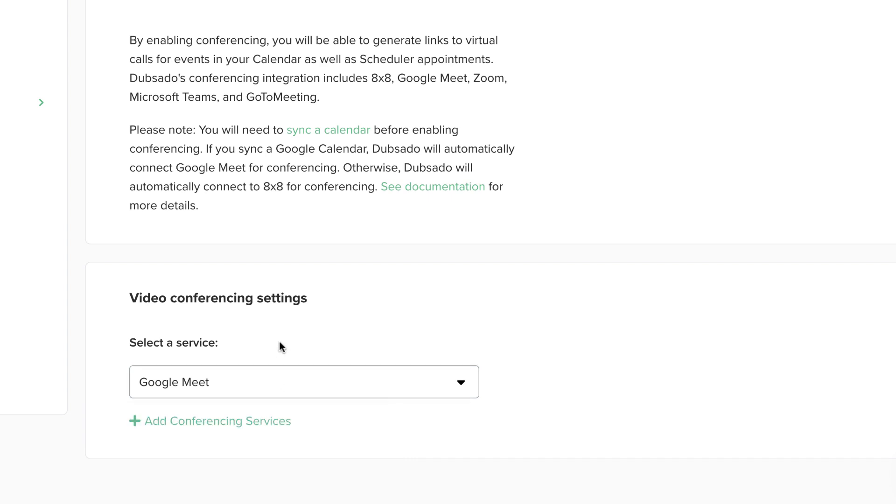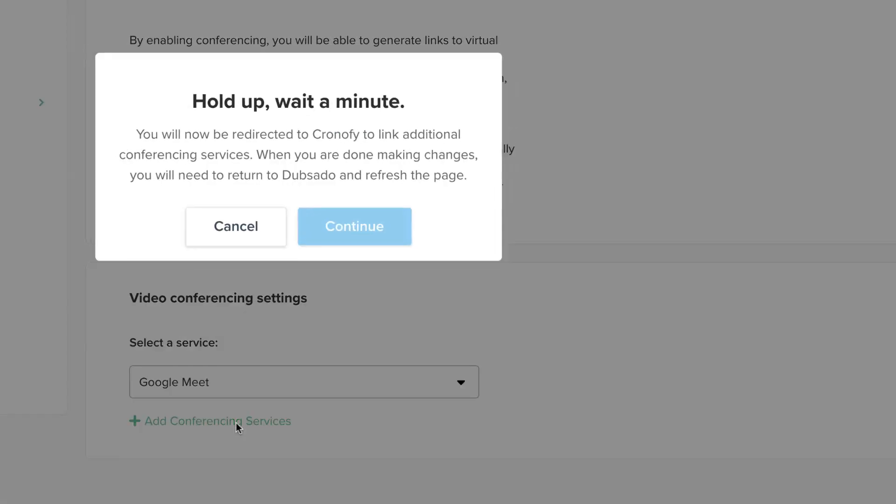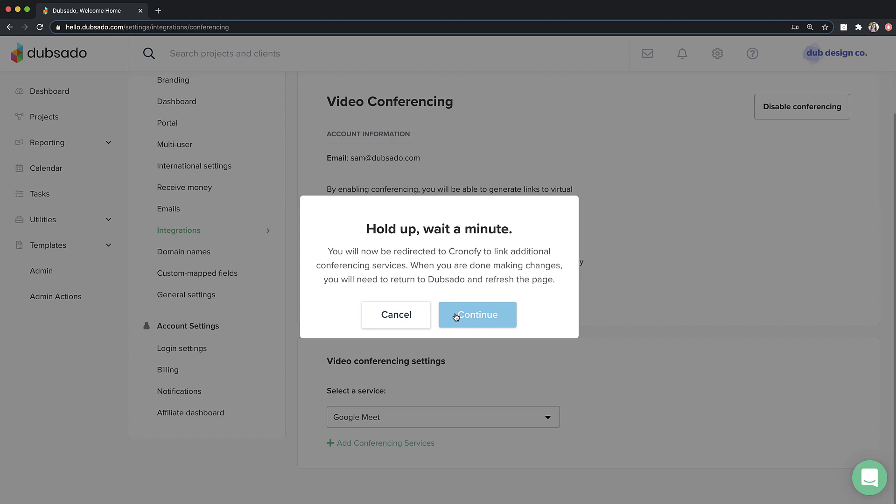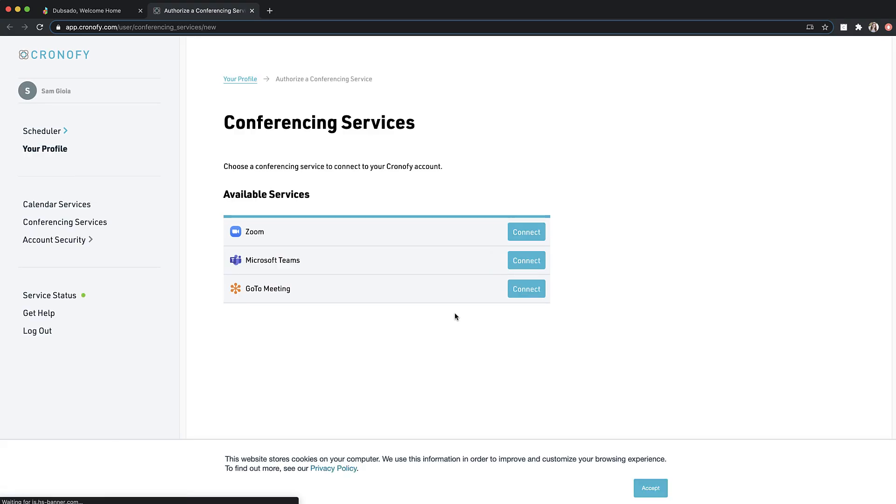If you'd like to connect with a different conferencing service, click Add Conferencing Service. A modal will appear to let you know that you're about to be redirected to Chronify. Chronify is the service Dubsado uses to sync with your calendar, and it manages the conferencing integration as well. Click Continue and Chronify will open in a new tab.